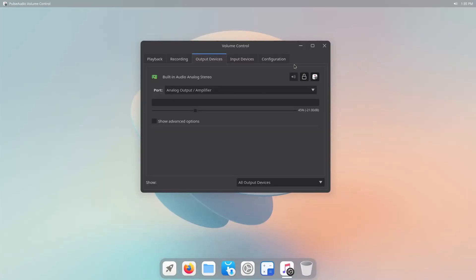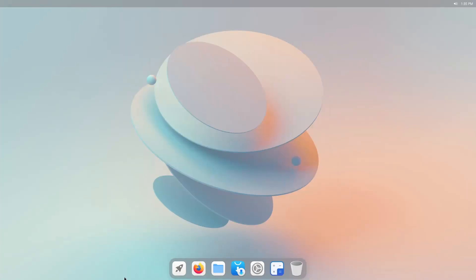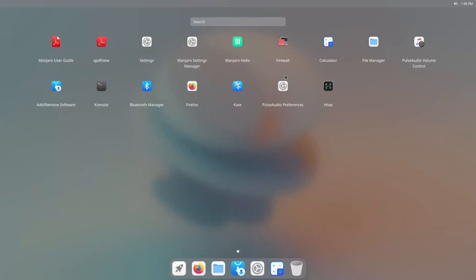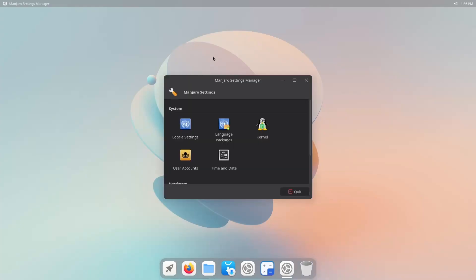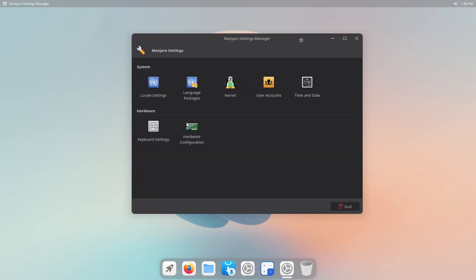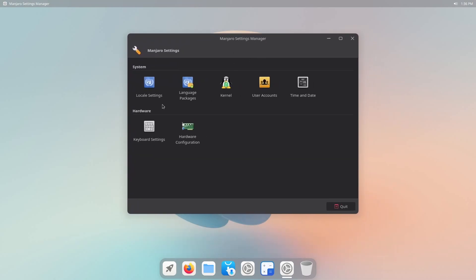You can manage your firewall settings, Manjaro settings. Let's see what this looks like right here. So we have access to editing things in the kernel, user accounts, time, date, locale settings, and hardware configuration.